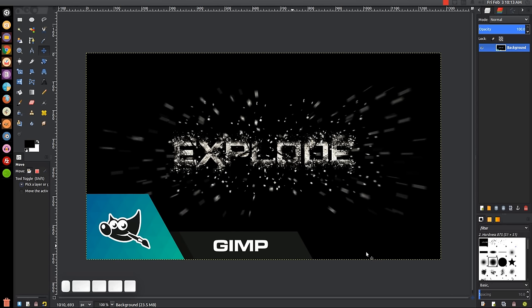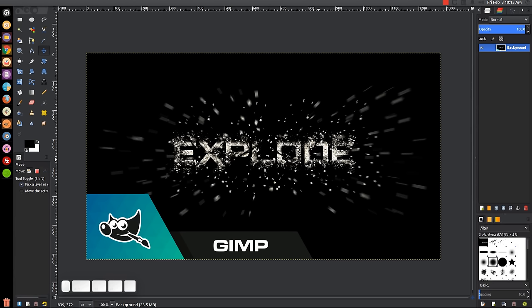This is Nick with LogosbyNick.com and in today's tutorial I'll be demonstrating how you can create this exploding text effect using GIMP. At any point in this tutorial you can look down at the bottom left-hand side of my screen to see which mouse clicks and keystrokes I'm using. To follow along you'll need a particular brush that I created — I'll have it linked in the description, so go ahead and download and install it into GIMP before you get started. If you don't know how to install brushes into GIMP, just do a quick search for it.